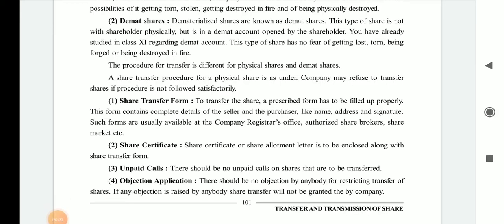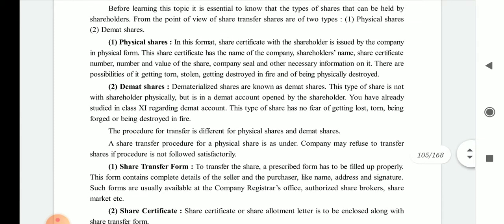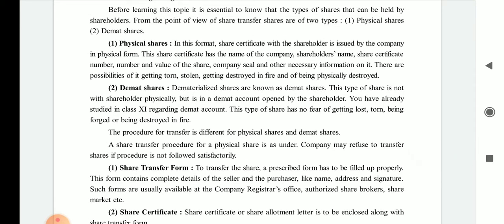Hello friends, good morning. I hope you all are safe at home with your parents. In the previous lecture we learned about some basic definitions and concepts of share transfer. Now we are going to start the procedure for the transfer of physical shares instead of demat shares.